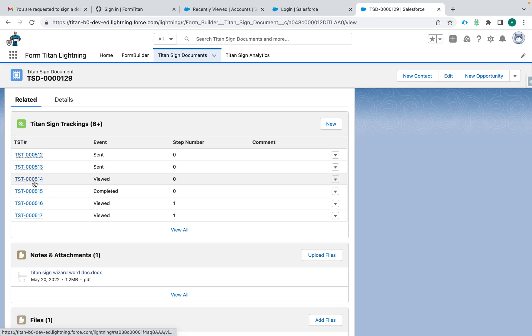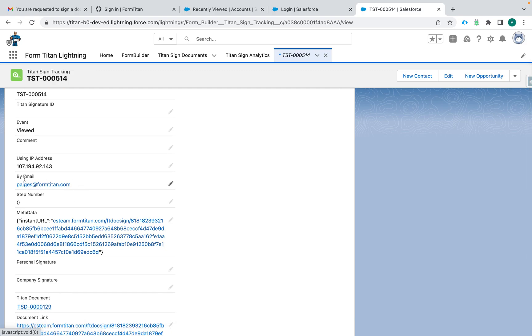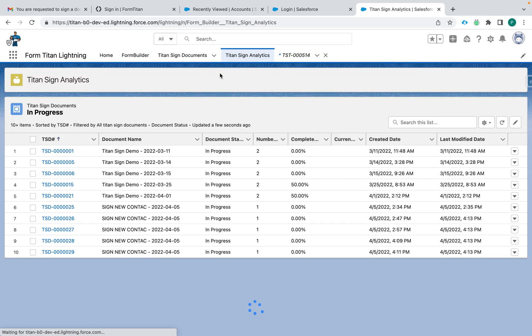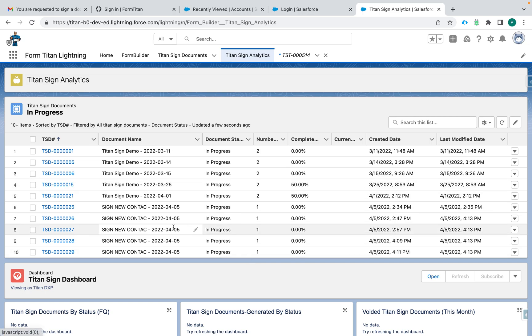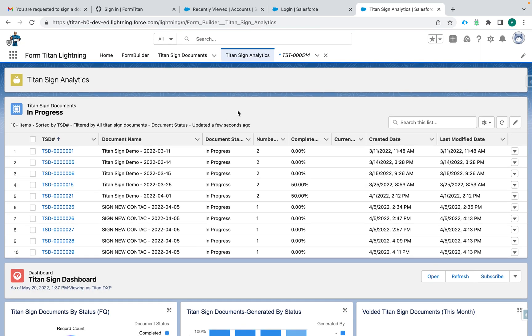You can click through to see the details — who the email was, who received it. You can also see the analytics: everything in progress or completed is shown in a really nice dashboard automatically added to your Salesforce instance. Really cool stuff that came with this latest release, including the Titan Sign Wizard and all of the Titan Sign analytics and tracking. Thank you for watching and I really hope it helps — I'm excited to see how you all use the new Titan Sign Wizard with your teams.